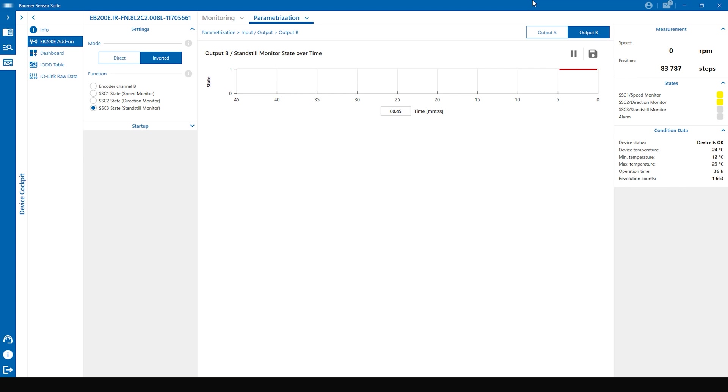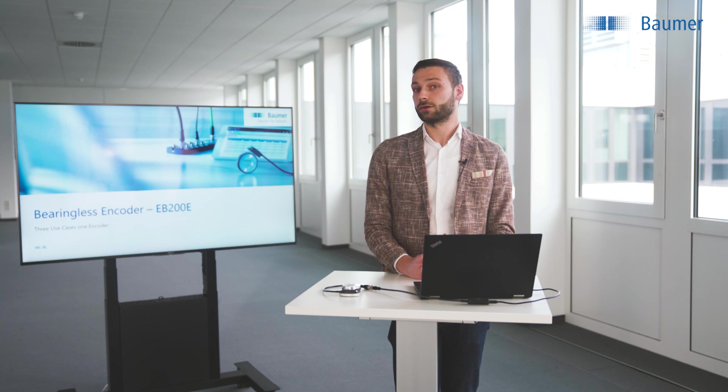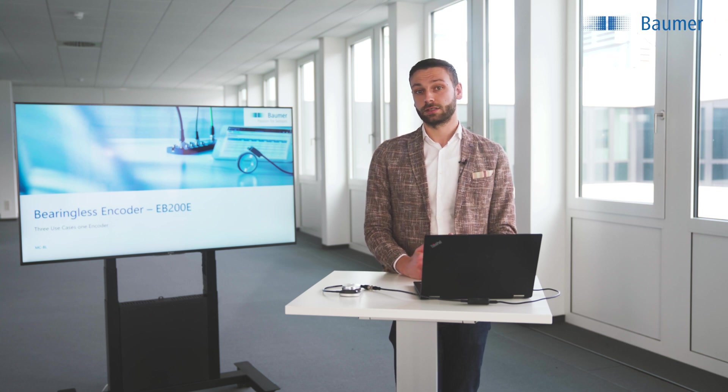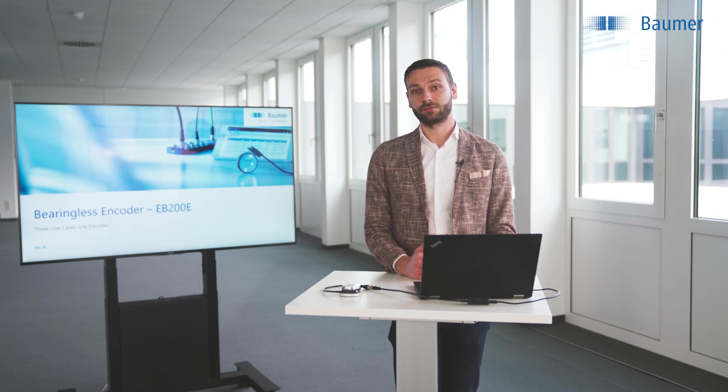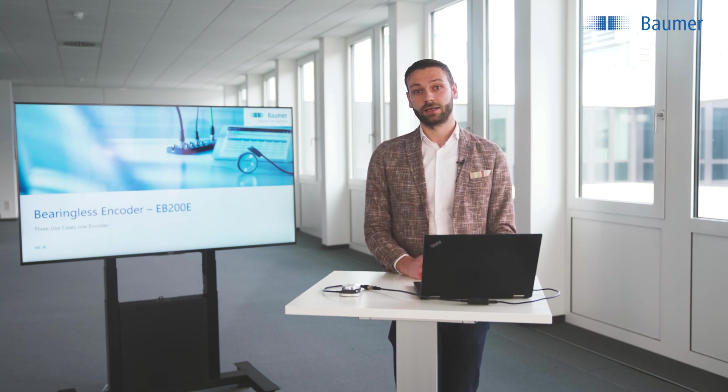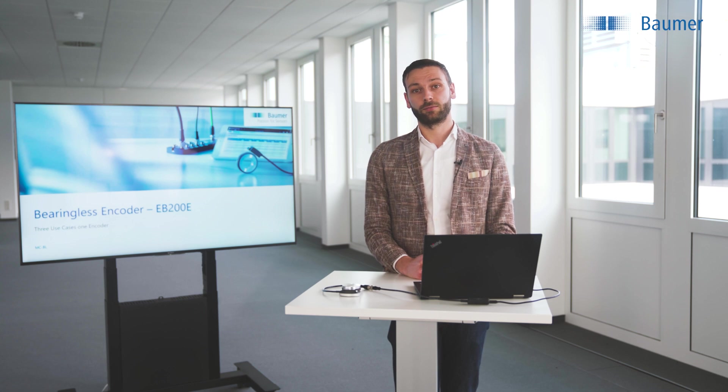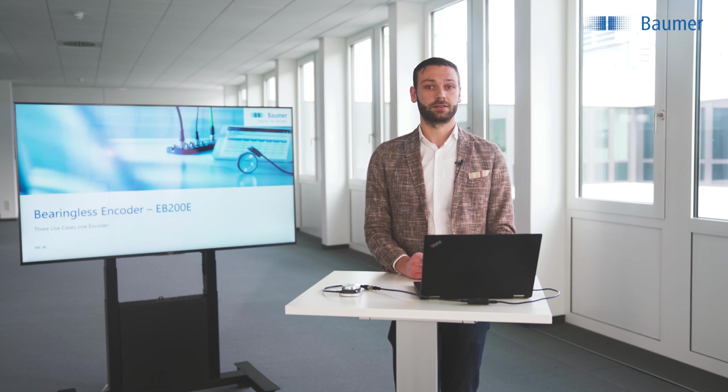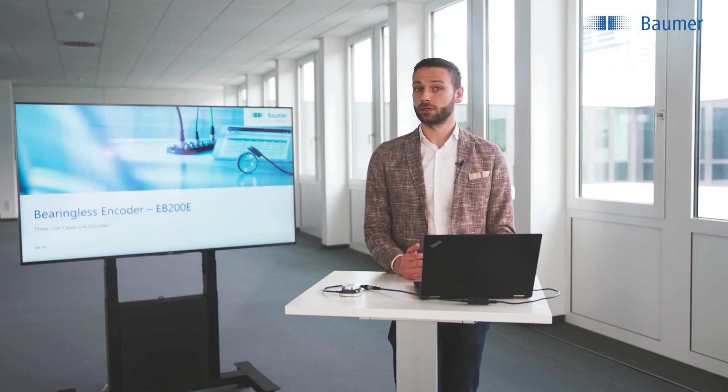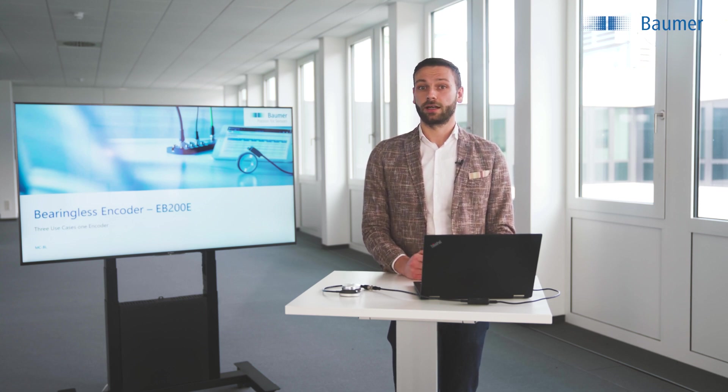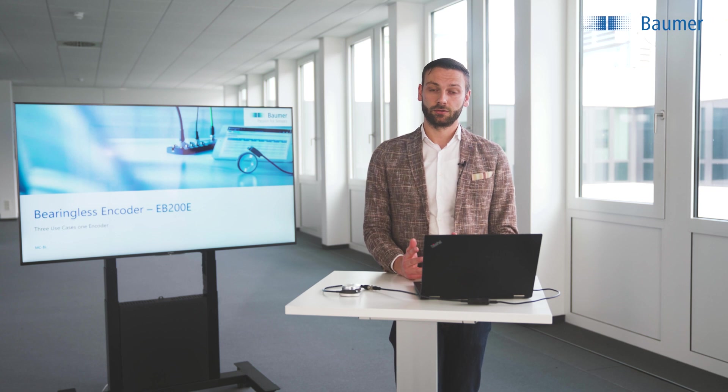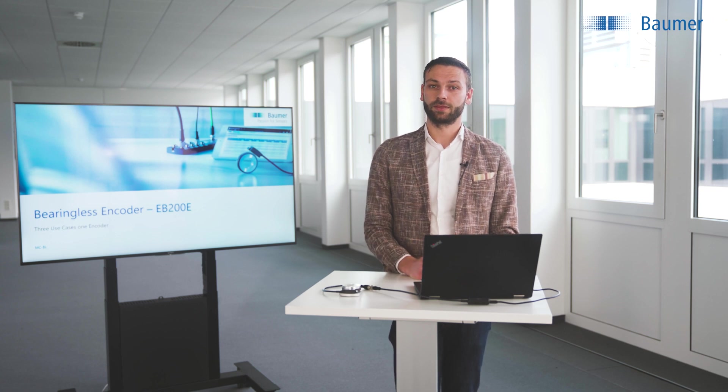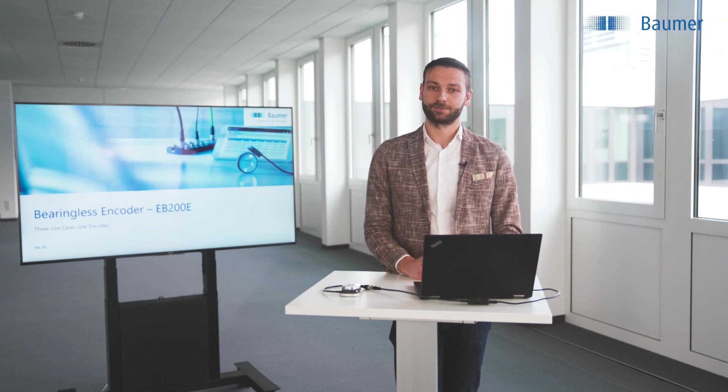Now you have parameterized the EB200E as a speed monitor with the Baumer Sensor Suite. I hope I could give you some insights on how easy and fast we can do that. Get in touch with our Baumer sales representatives all around the world to get a live demonstration of the new EB200E. Thank you very much.